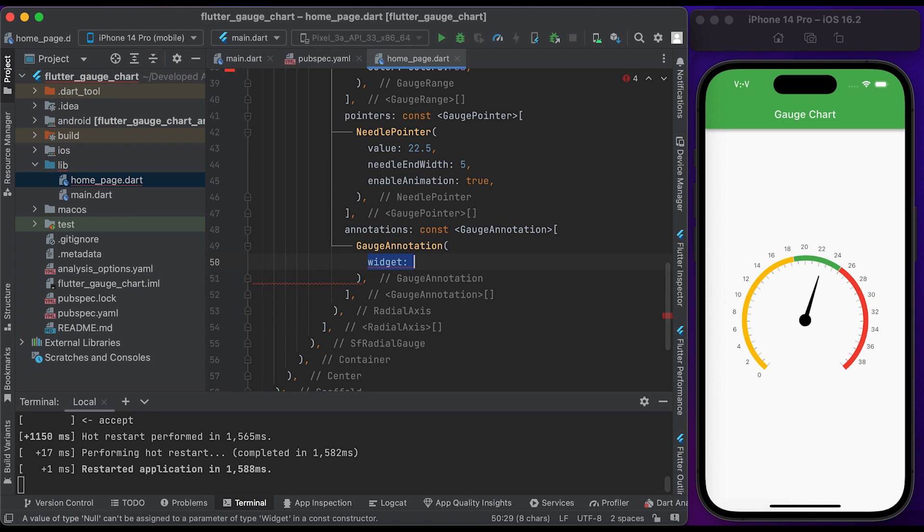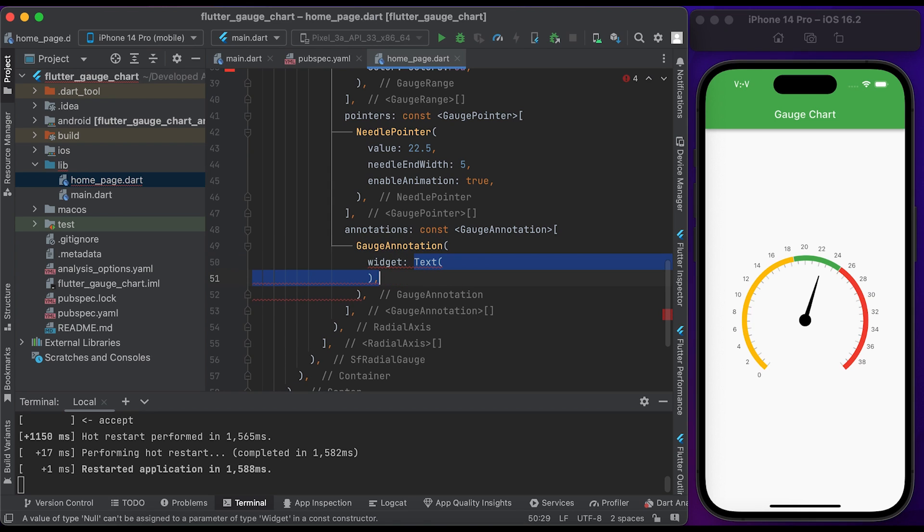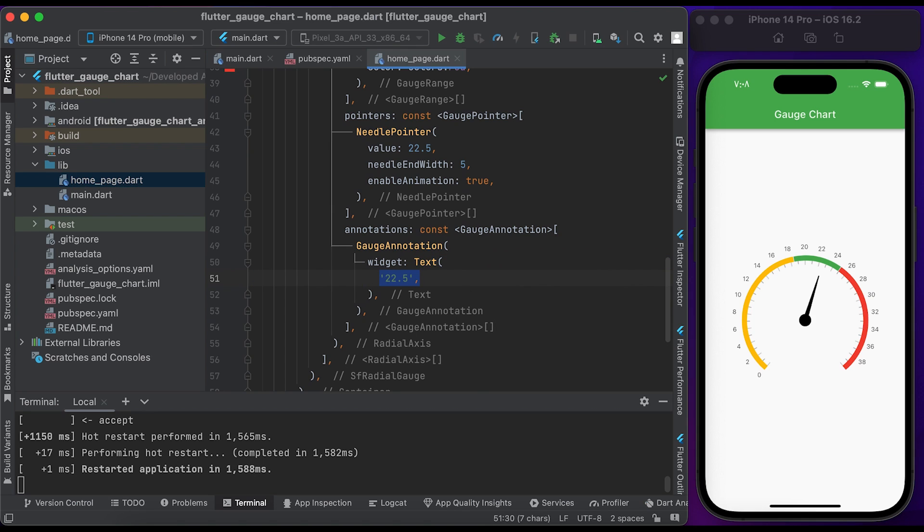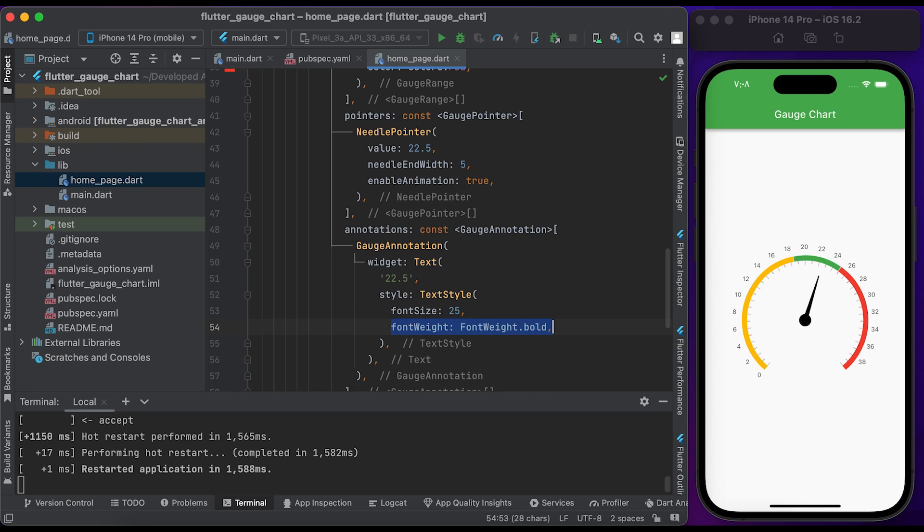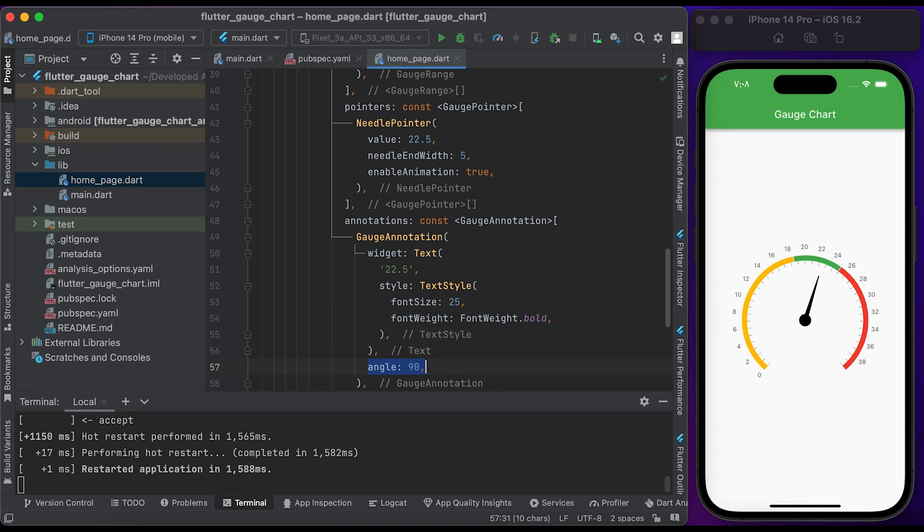Create a Text widget and pass it to the widget property of the GaugeAnnotation widget. Set the text to 22.5. Create a TextStyle widget, set the fontSize to 25 and fontWeight to bold. Inside the GaugeAnnotation widget, set the angle to 90 and positionFactor to 0.5.